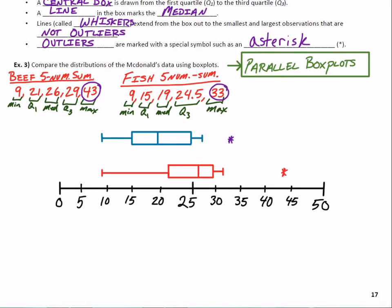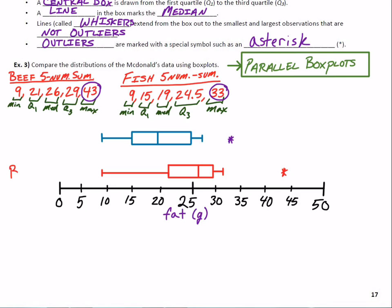We've got a beautiful graph, but it totally lacks context. Someone just walking up and looking at this graph probably wouldn't have any idea what it meant. So let's give it context — the x-axis shows fat in grams for each sandwich, the bottom plot is beef, and the top one is fish. Now let's make some comparisons using SOCS: shape, outliers, center, and spread.